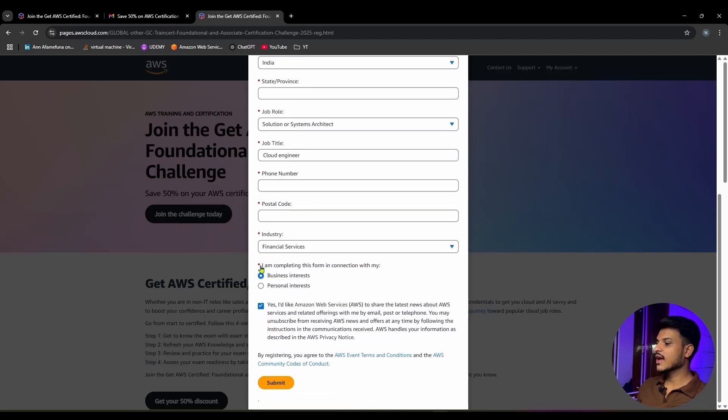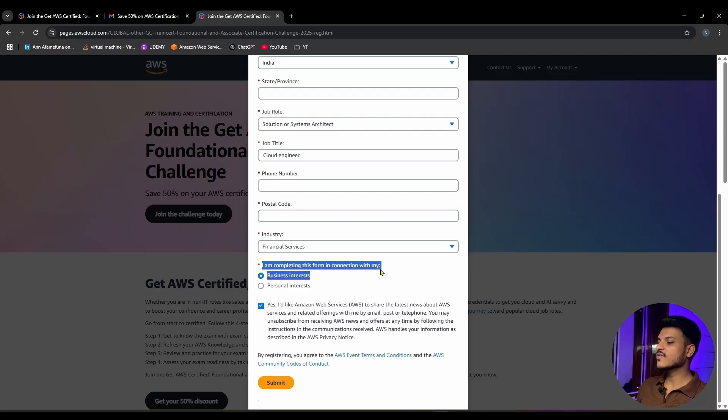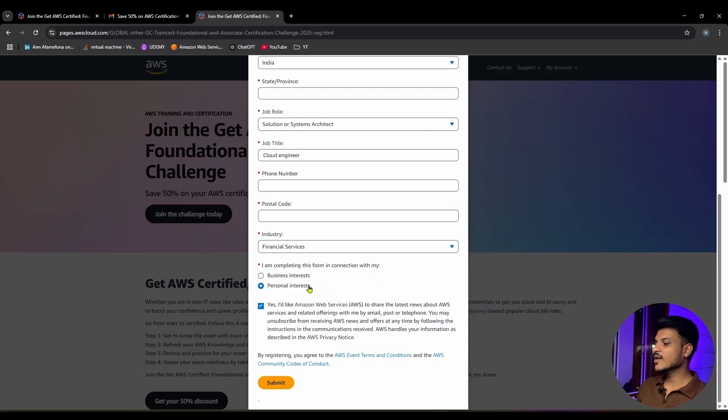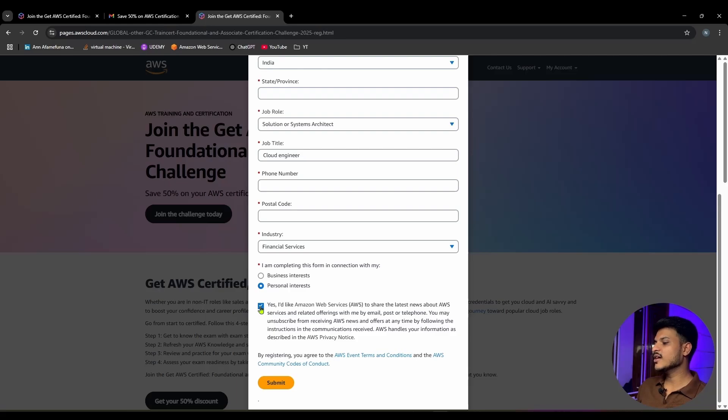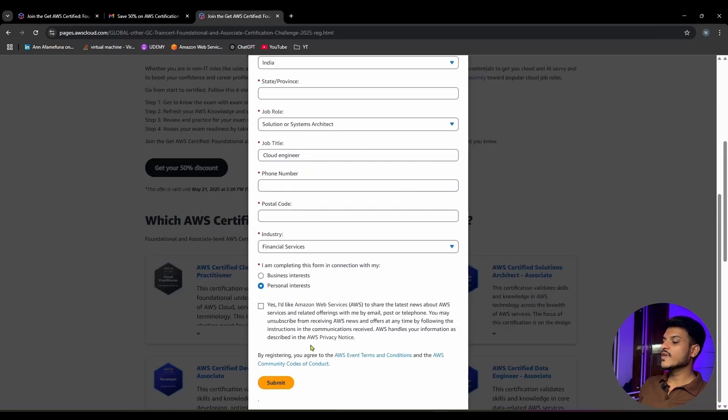Here, you're completing this form in connection with your business interests or for your personal interest. I will be selecting personal interest. You can either select if you want to receive notifications from AWS - I will be unselecting this. Then you can simply hit the submit button.